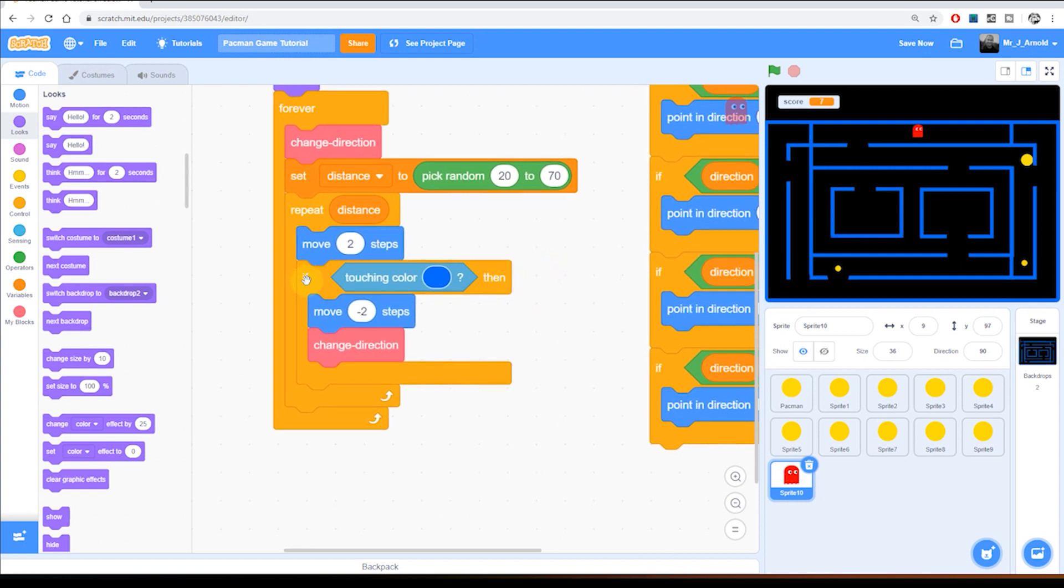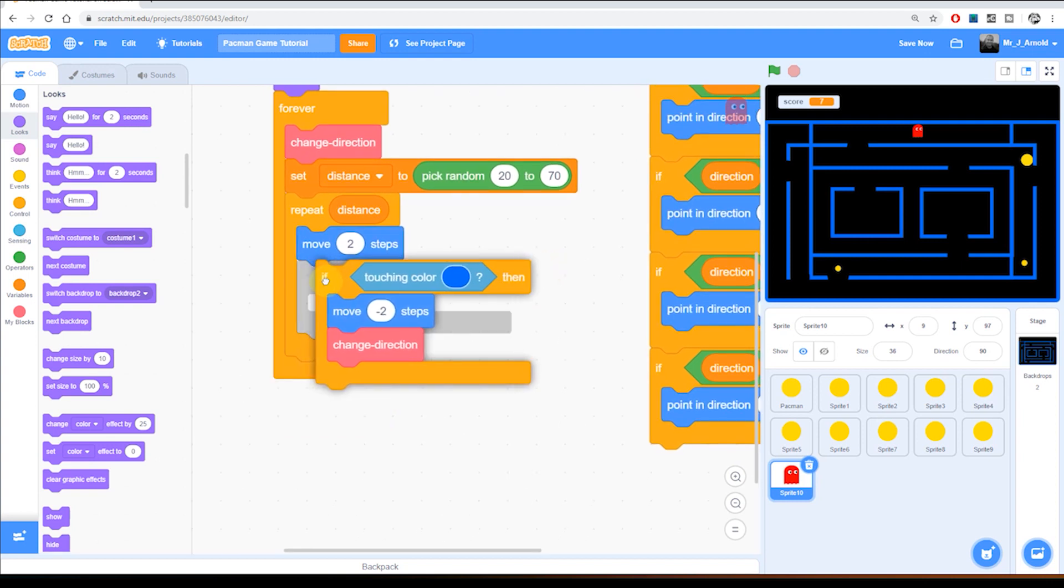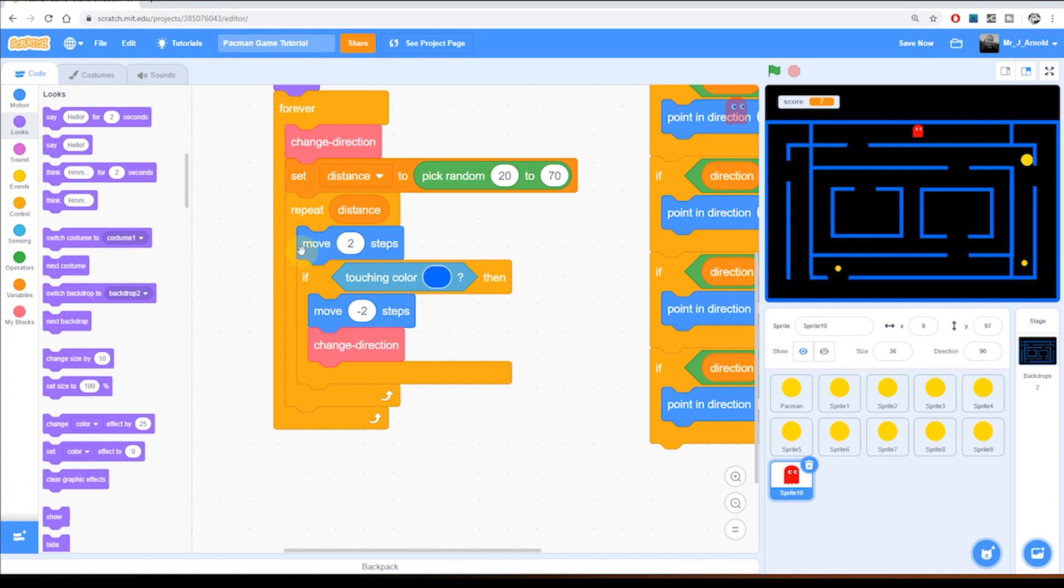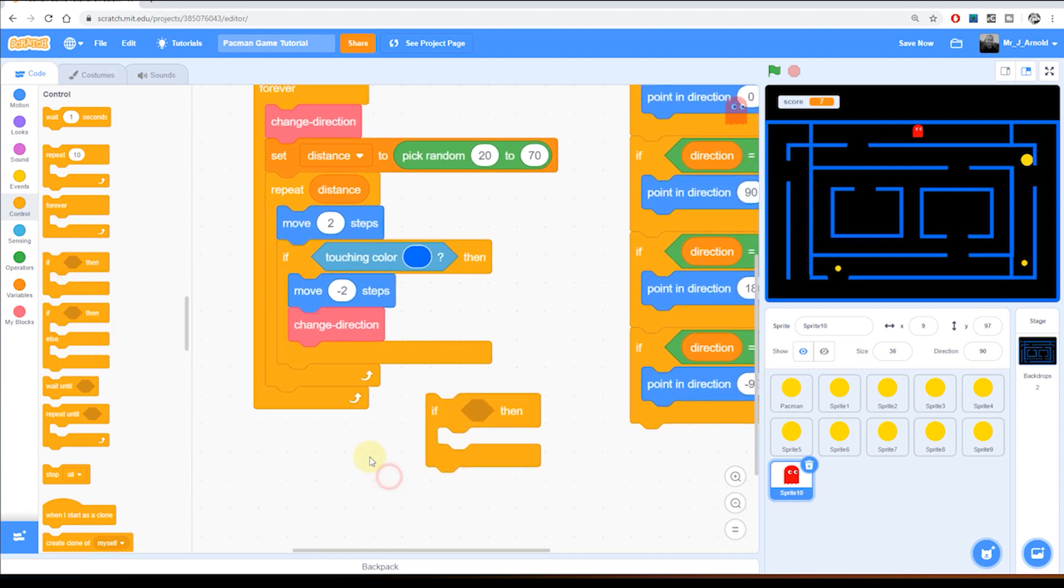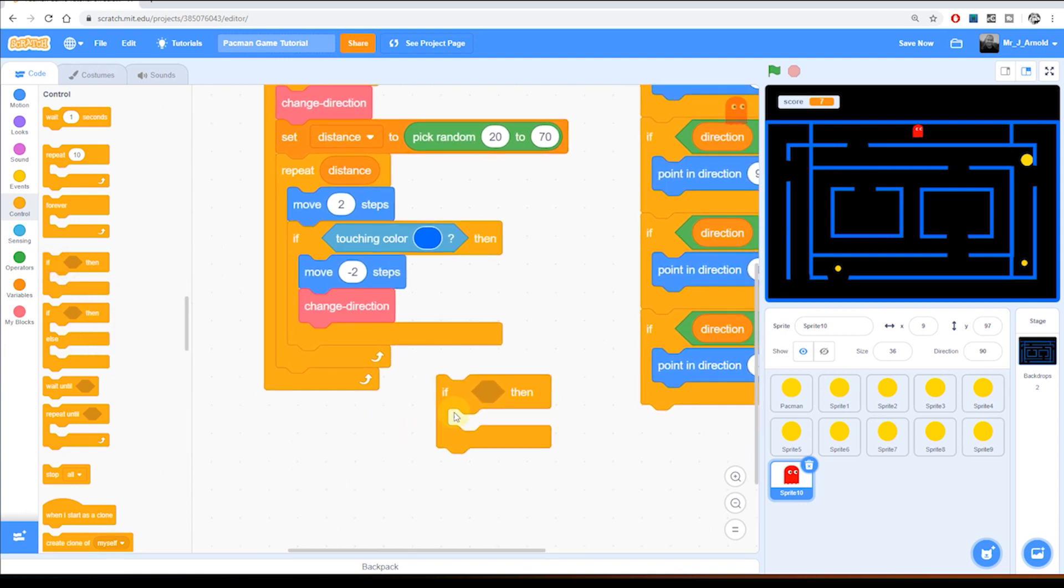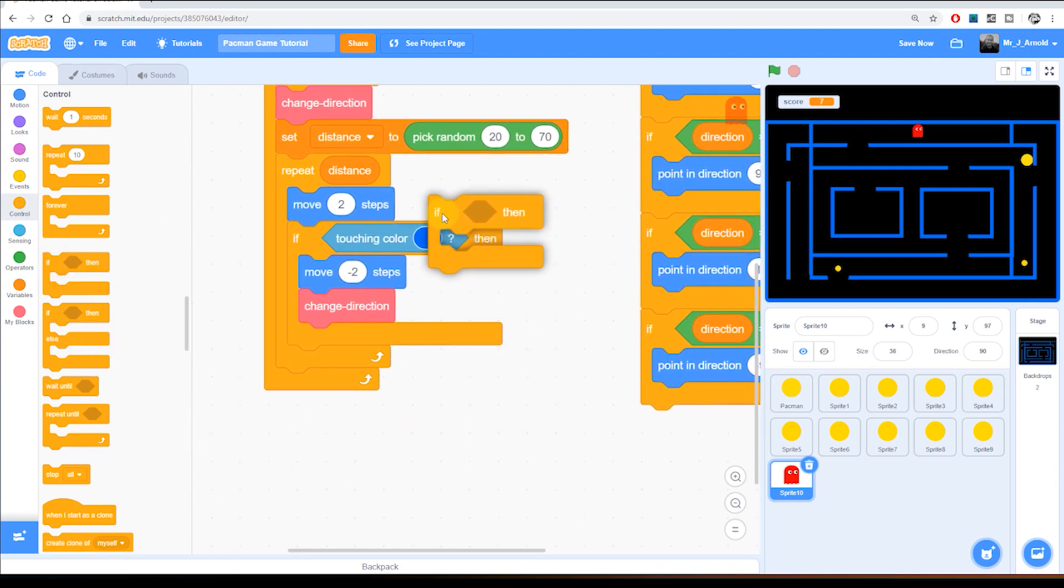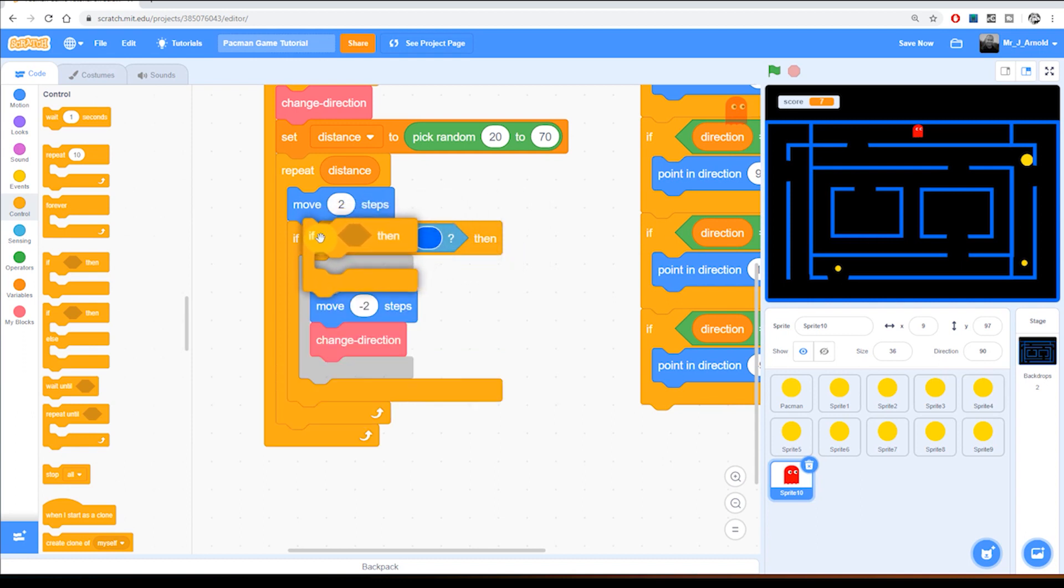So we're going to add a second if block just underneath the move two steps. So let's go to control and find ourselves an if block. And we'll put this just underneath the move two steps.